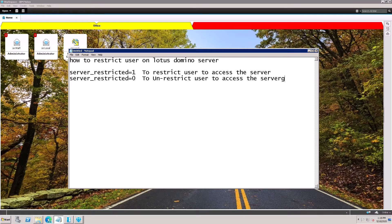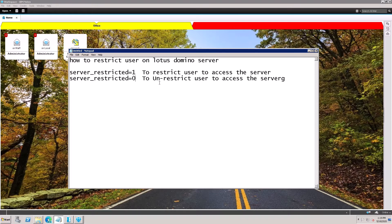How to restrict the user on a Lotus Domino server. If you have a cluster server and primary server, and you are going to do activity on the cluster server and want to restrict the user from accessing the server, put the command server_restricted=1. If your activity is completed and you want to unrestrict the user, put server_restricted=0. This command will unrestrict the user to access the Domino server.